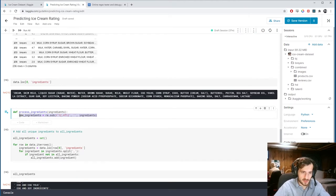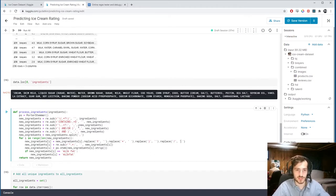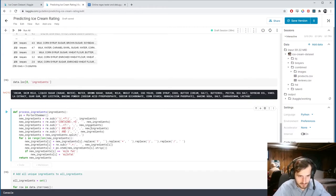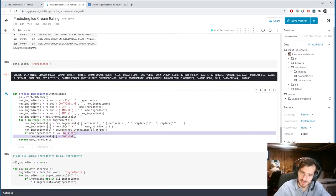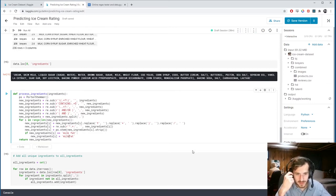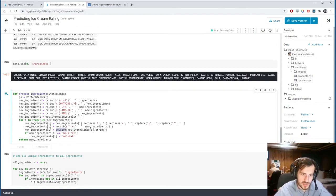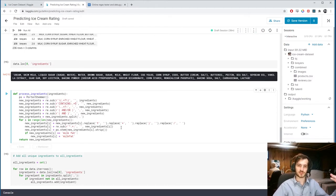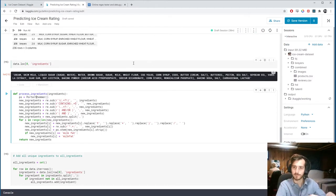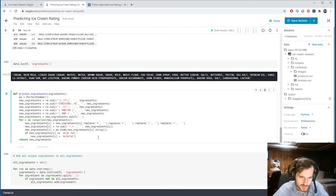I'm going to paste in what I have because there's just so much — I ended up applying all these different regular expressions and removing all these little special characters. There was even one special exception where 'milk fat' had a space in some ice creams and no space in others. I painstakingly went through and found all the different problems. We also use ps.stem from the Porter stemmer, which takes all words and breaks them down to their root — so 'eggs' and 'egg' both become 'egg'.